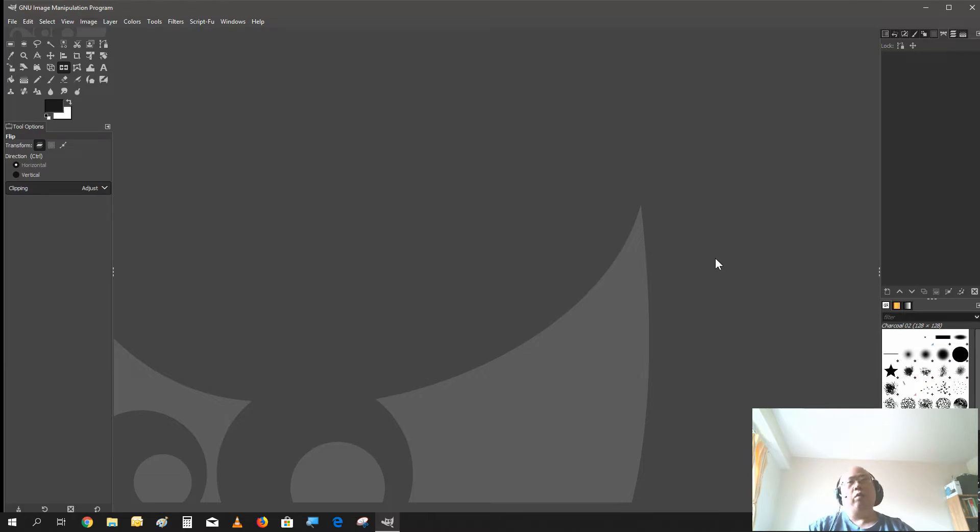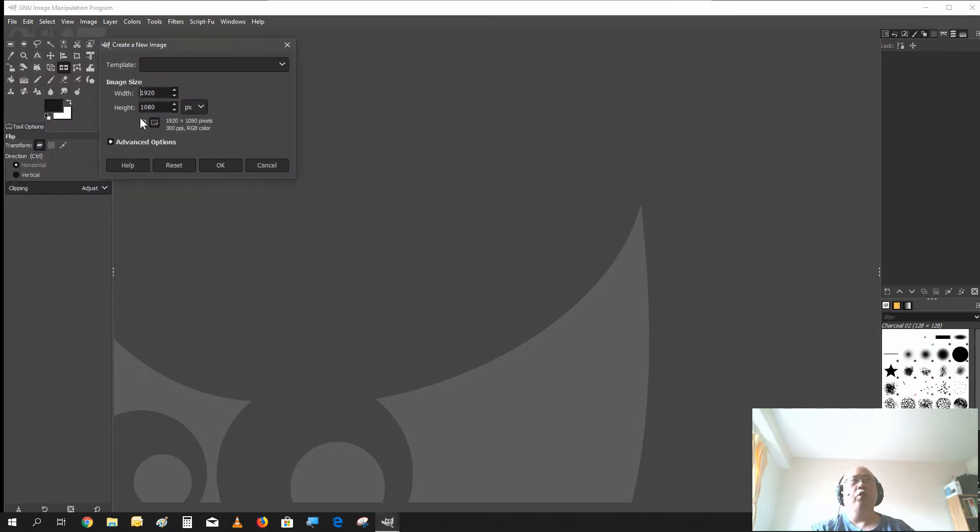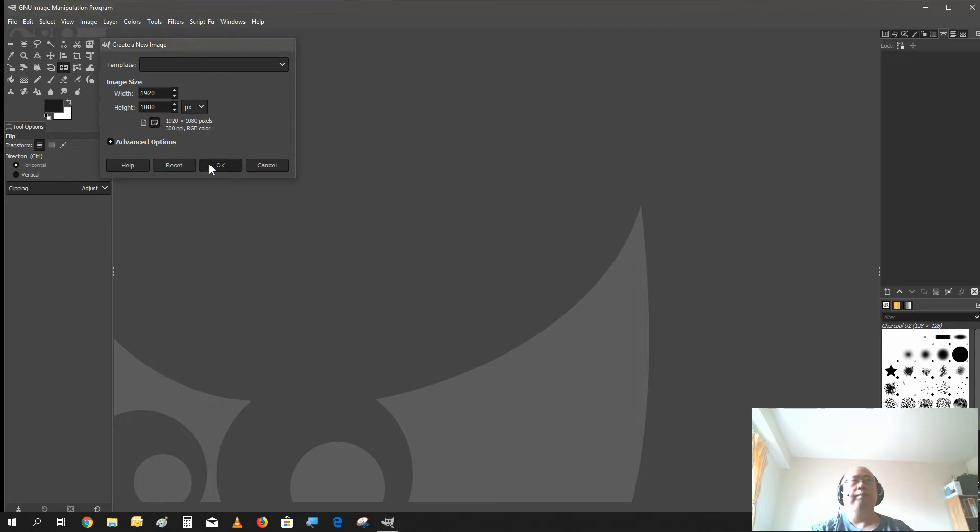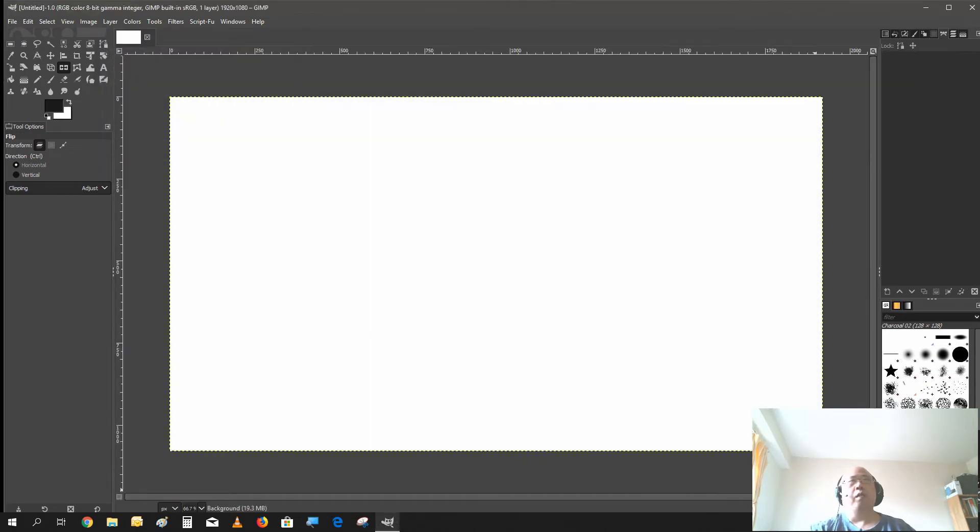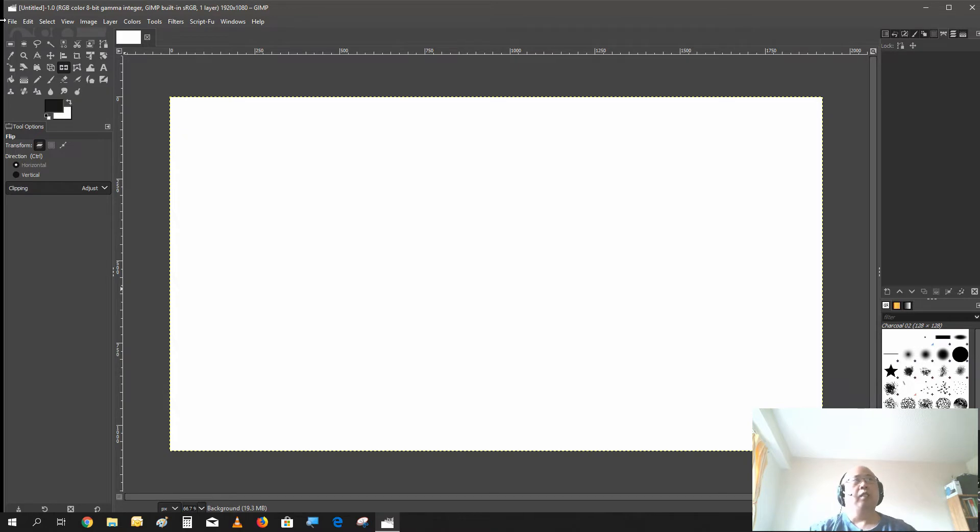So first thing first, we're going to need to create a new file and go to new image. Now a lot of these steps are pretty much the same as my previous video. I'll leave a link up in the corner if you want to check that video out.